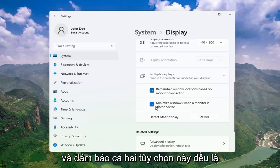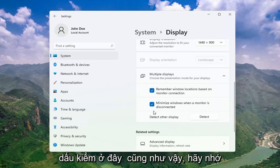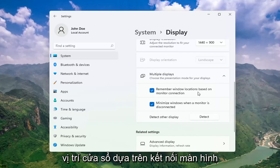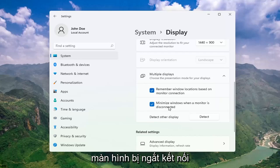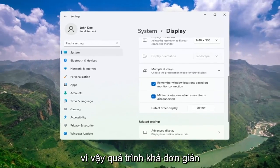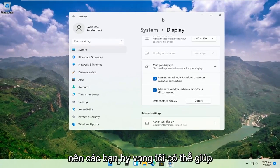Make sure both of these options are check-marked as well: Remember Windows locations based on monitor connection, as well as Minimize windows when a monitor is disconnected. Pretty straightforward process there guys.